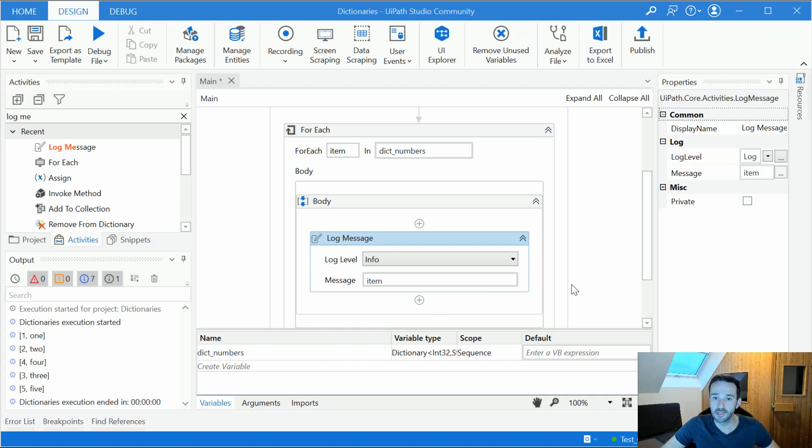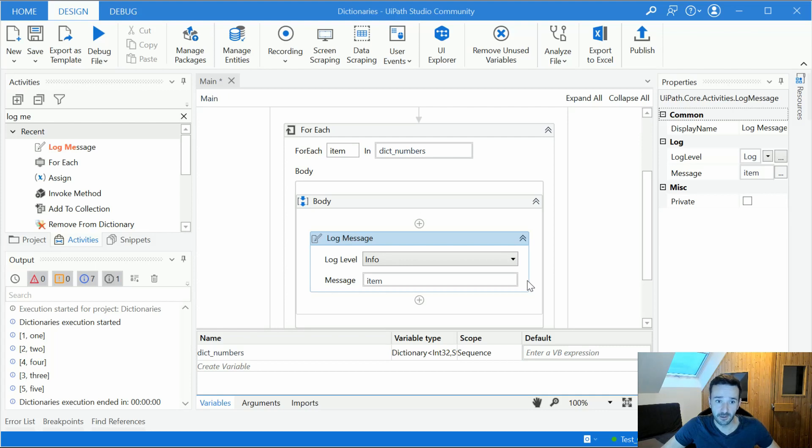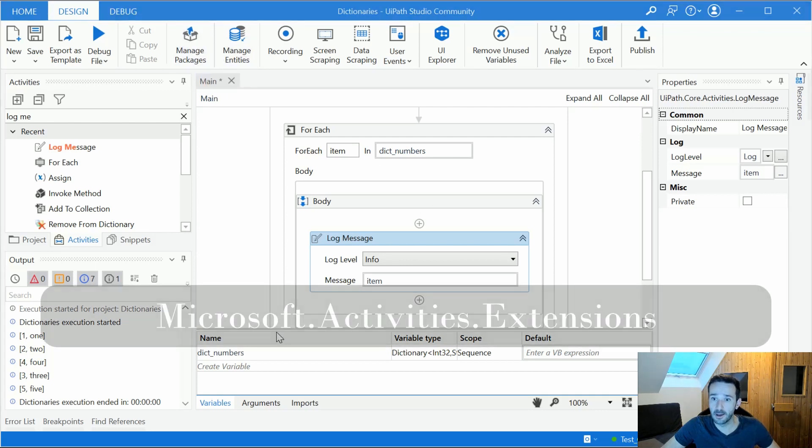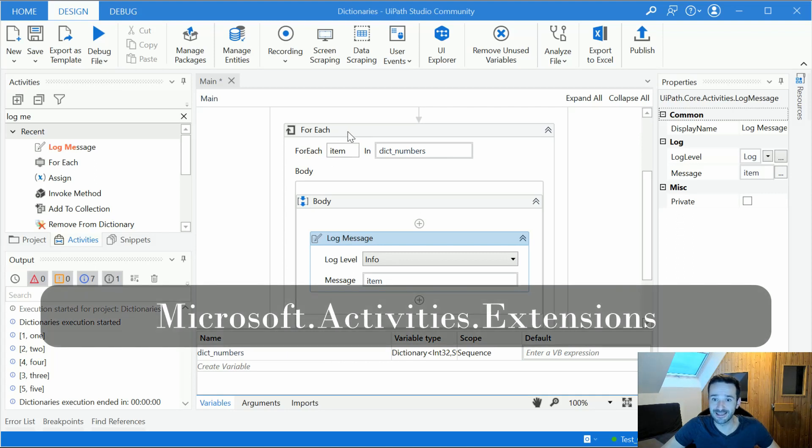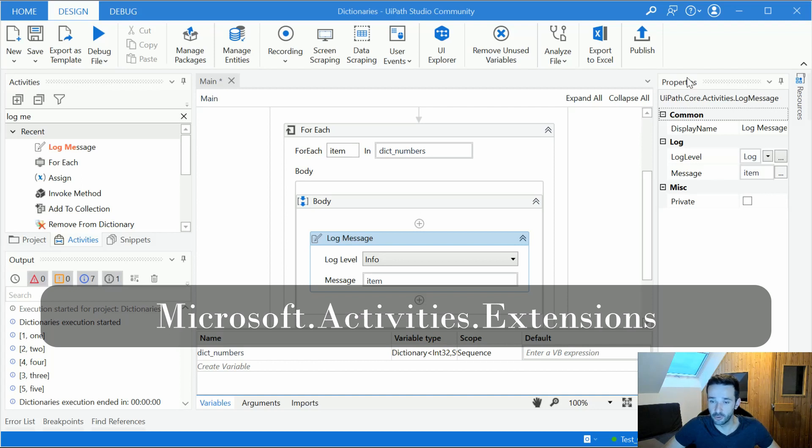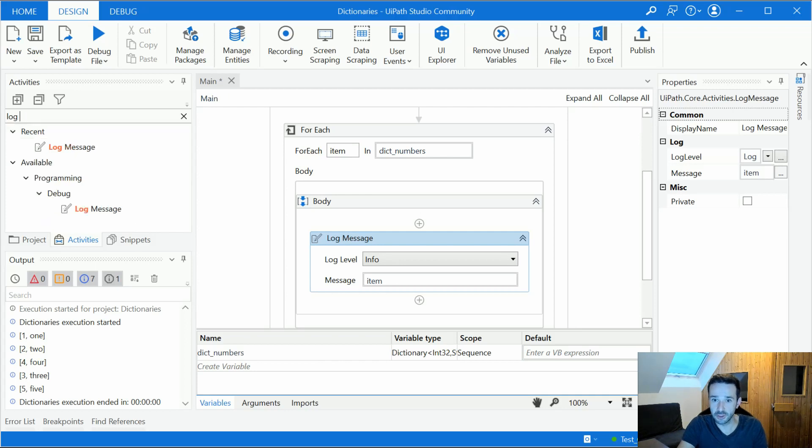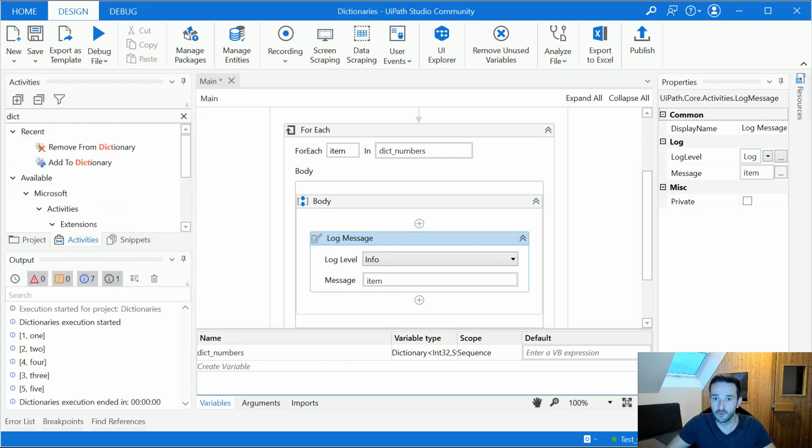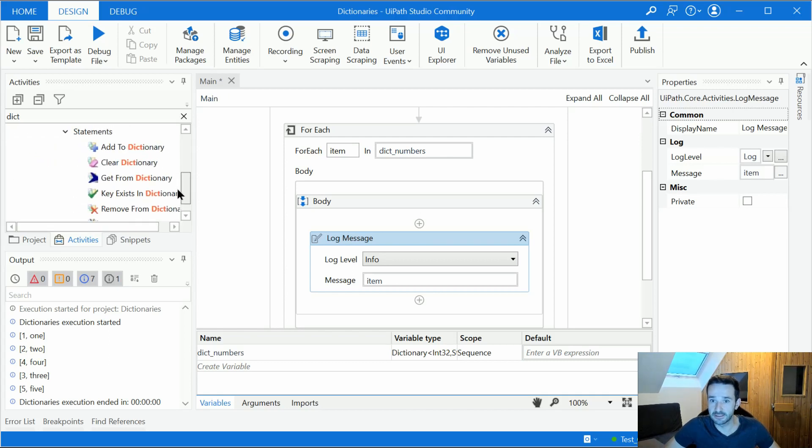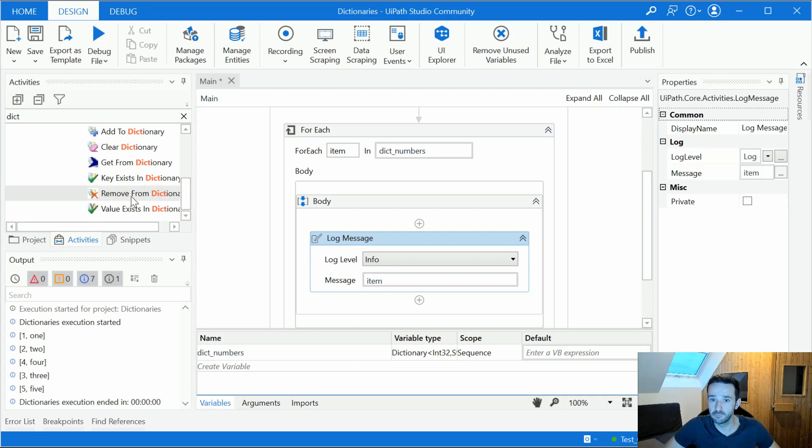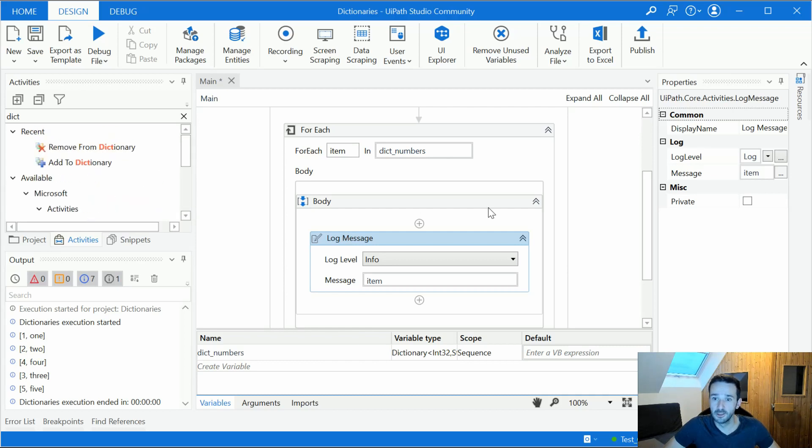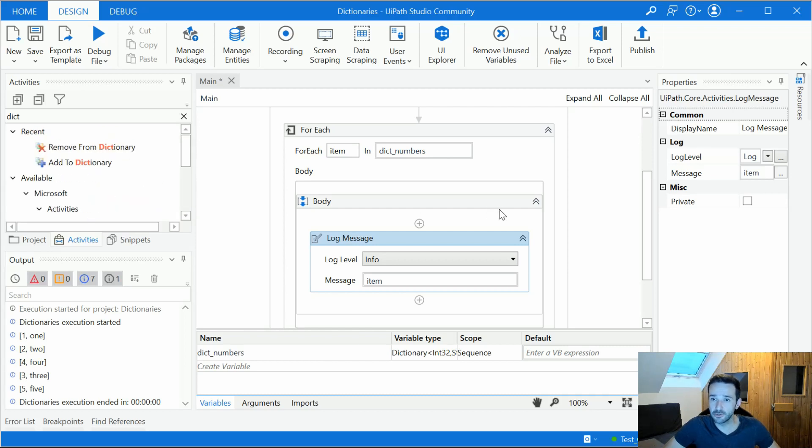Okay, now let's look at how we could add or remove values from a dictionary. Probably the easiest way would be to use the dedicated activities and to access those you need to have the Microsoft activities extensions package installed. I've just done that before so I don't need to redo that. But if you install this package when you search for activities for dict, for example, you would get a list of activities like add to dictionary, clear dictionary, remove, value exists and so on.